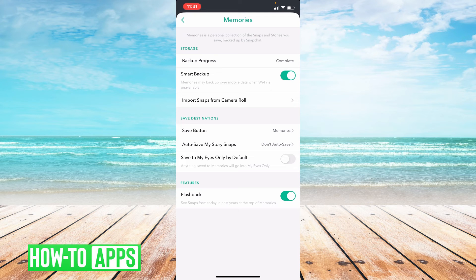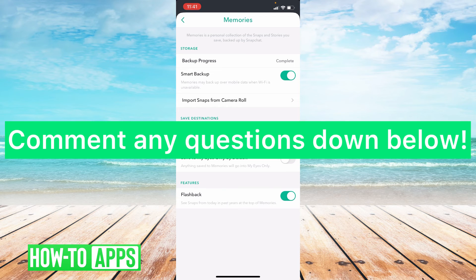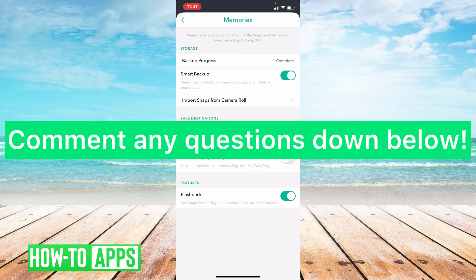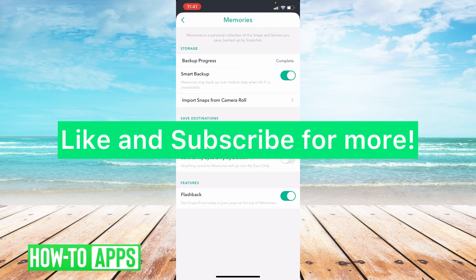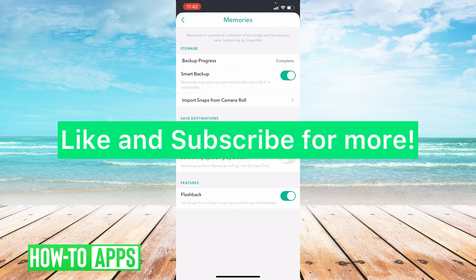And it's that easy. If you guys have any questions, please leave them down in the comment section below. And if this tutorial did help you, please like and subscribe for more videos like this. I'll see you guys next time. Have a good one. Bye.